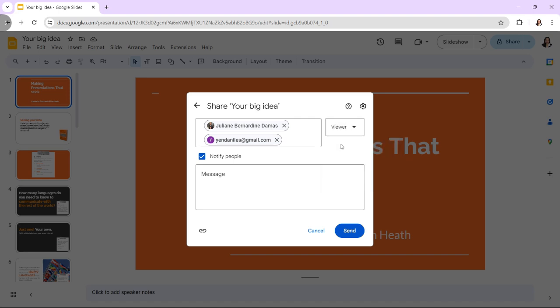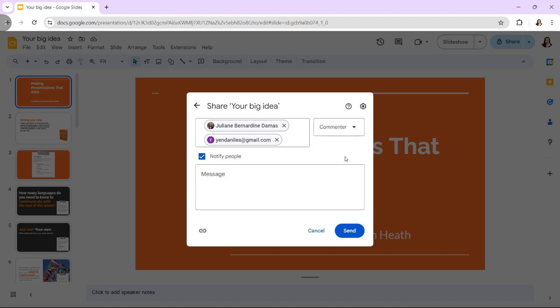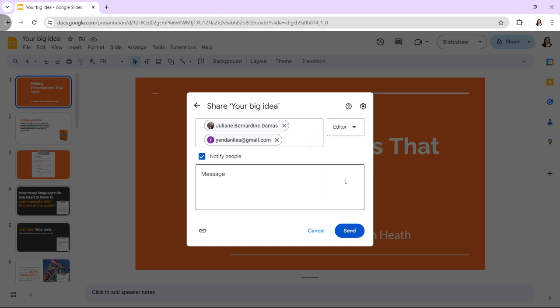Take note that the Viewer can view the presentation but can't add comments or make changes. The Commenter can view and add comments but cannot make changes. The Editor can view, comment, and make changes. Enter an invitation message into the text field.